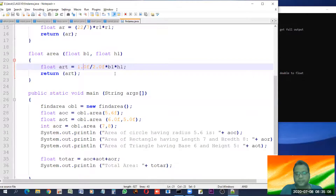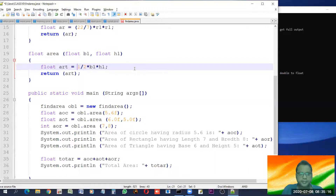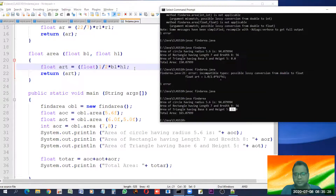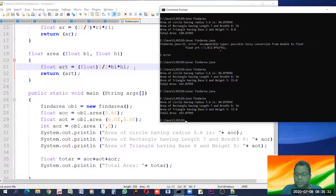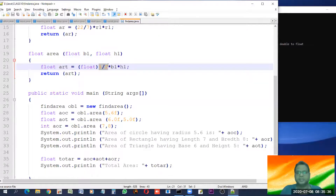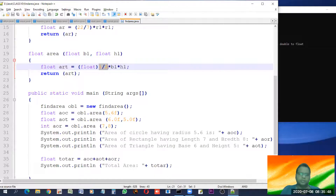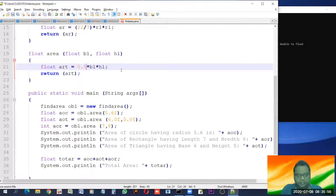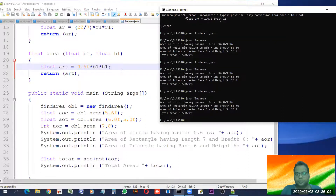That was one solution. Another solution: you could put an explicit float cast — write 'float' before this expression. That also solves the problem — this is explicit type conversion which tells the compiler to convert this expression to float. A third solution: directly write 0.5f instead of 1/2. Again we are getting the right answer with all three solutions.